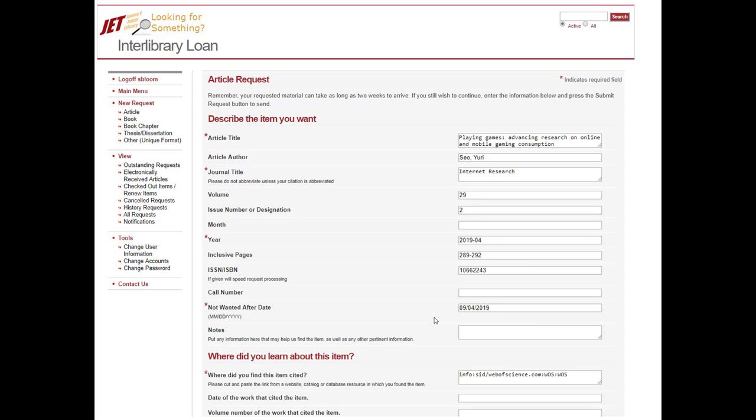Molloy will borrow the material, whether it's a book or an article from another library, another college, for you.